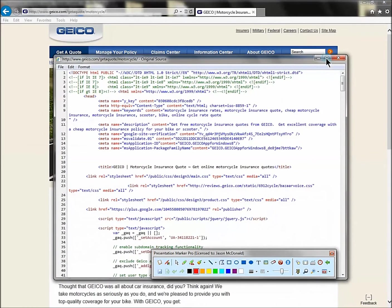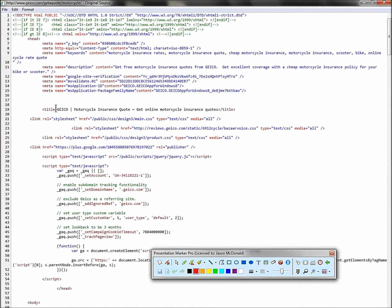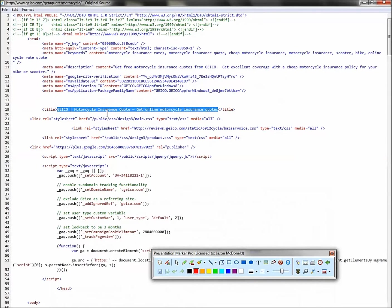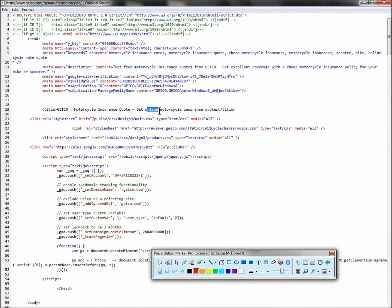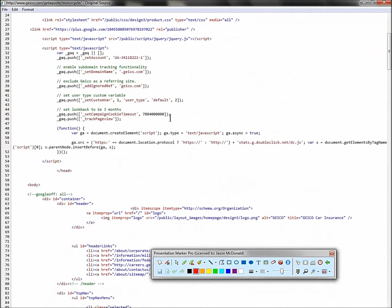You go view source. Same thing. Now look for those three tags, title, and then meta description and keywords. I'll show you in a second how to find them if they're not obvious. So Geico, read what they say. Motorcycle insurance quote, get online. See that word online again. We've seen that online and quote, obviously go with motorcycle insurance.